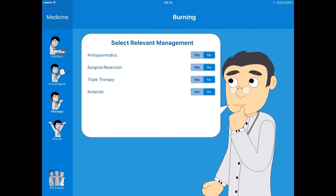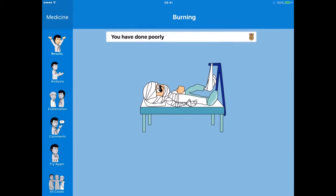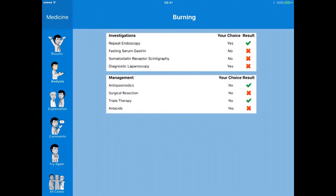I'll go into the manage function, which gives me options to manage these particular choices. I'll go for antacids and select yes, leave the rest as no, and then hit finish. It asks 'are you really finished?' — which is probably an indication that I've failed. I'll say yes, and I've been told that I've done poorly. I can go to the analysis to see how I've done in terms of my results.